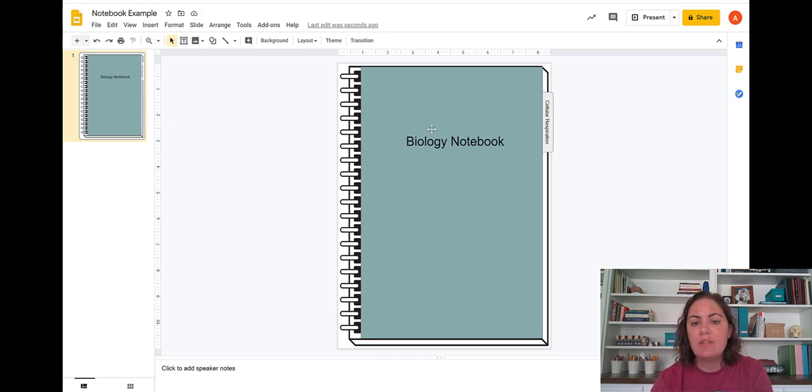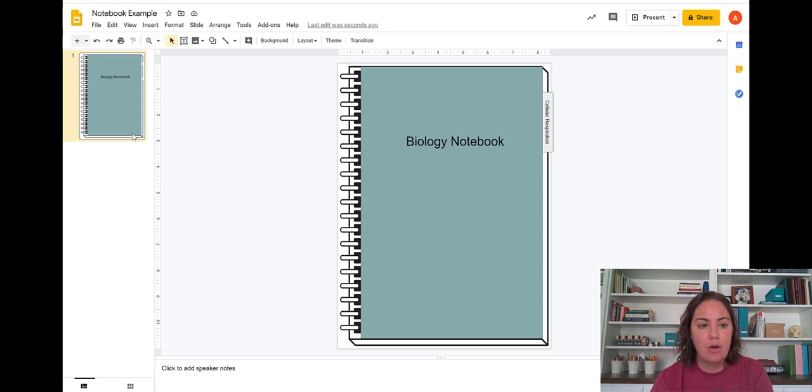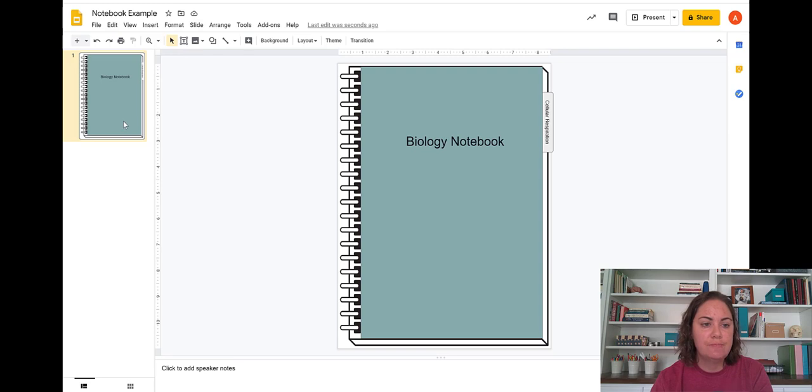So obviously you can decorate the front of this notebook or have students decorate it with clip art, images, whatever they'd like to include on there.